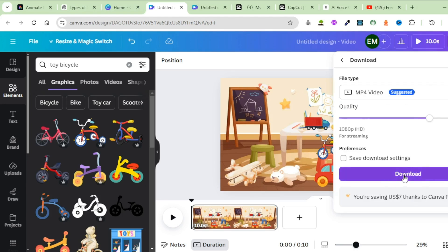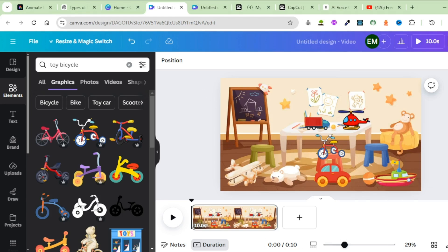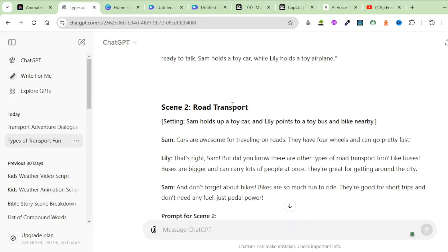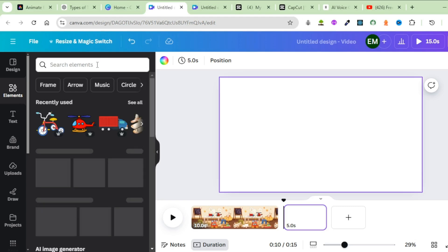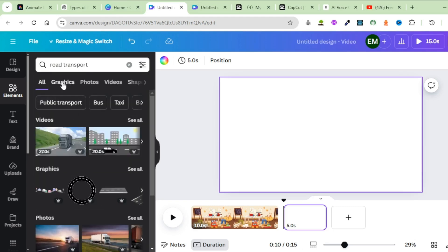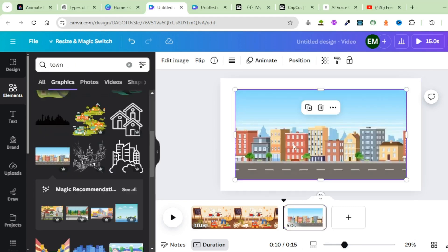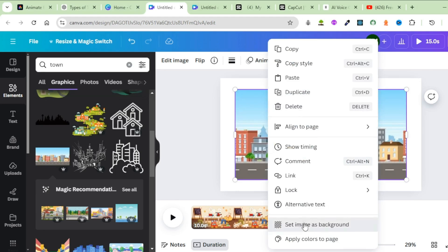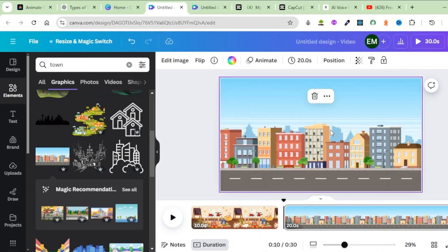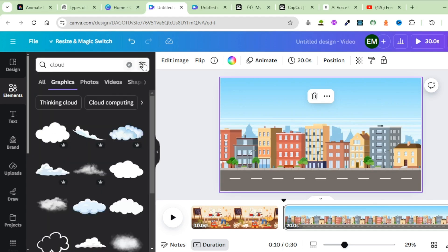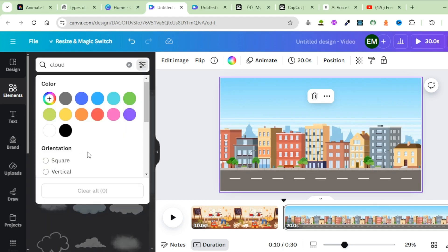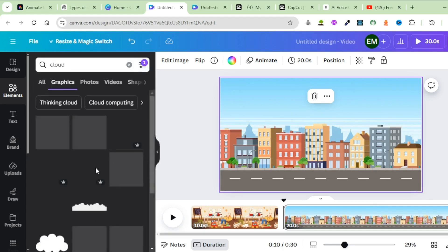Next, generate a background for the next scene. Since it's about road transport, bring in a background that depicts road transport. Come back to Elements and search for Road Transport. Click on Graphics, pick a background, right-click it, and set the image as background. To animate it further, bring in other elements. Search for a cloud, filter it, click this icon, and select Only Animated Clouds.